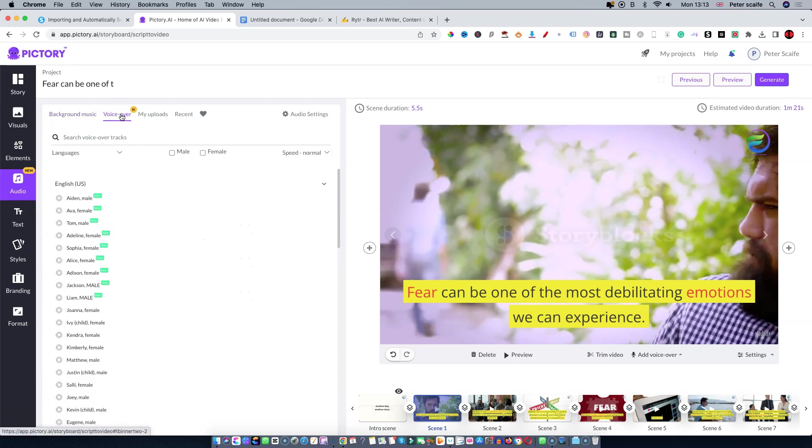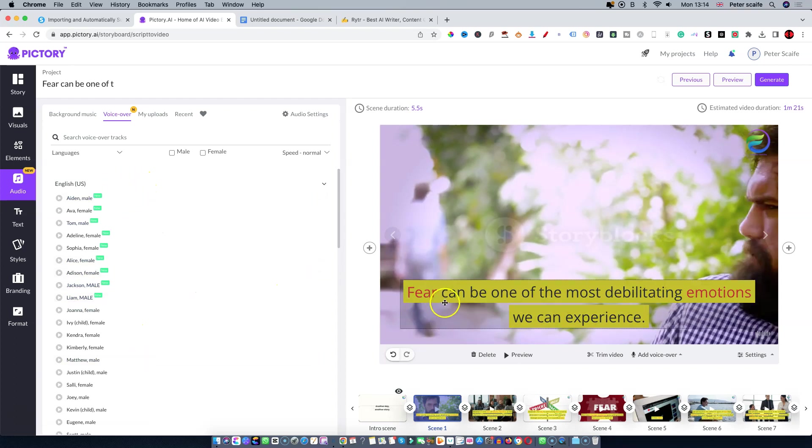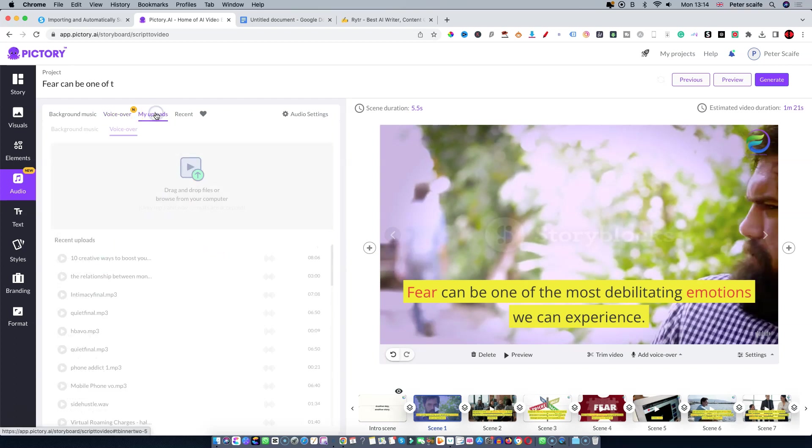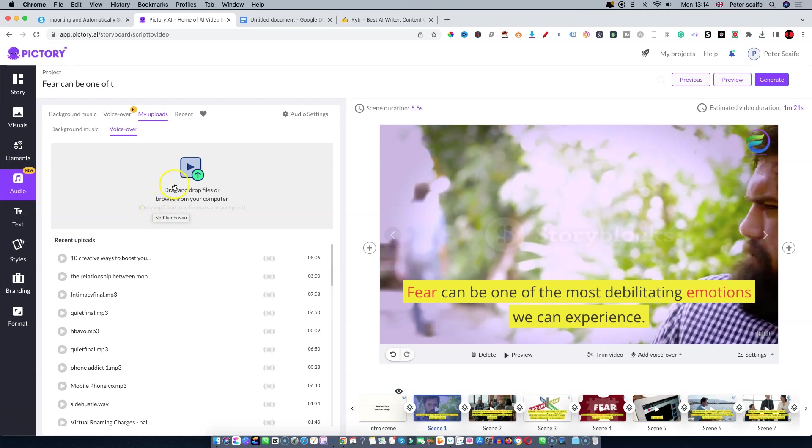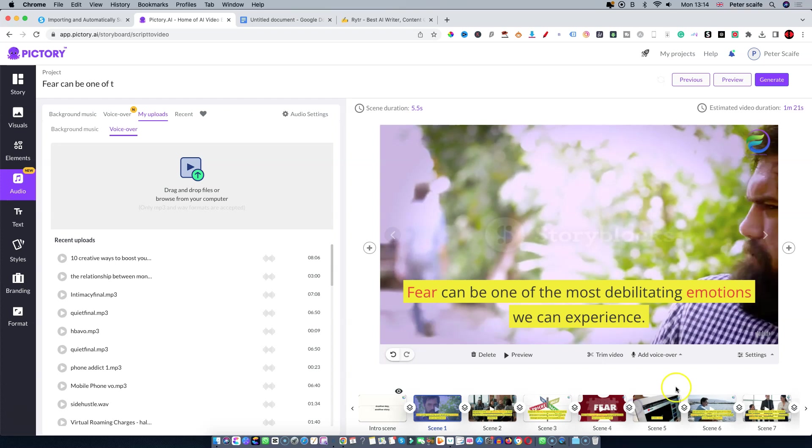It will automatically sync the voices that they supply to the text that you've supplied. Alternatively, you can upload your own voiceover. It's very simple to do.